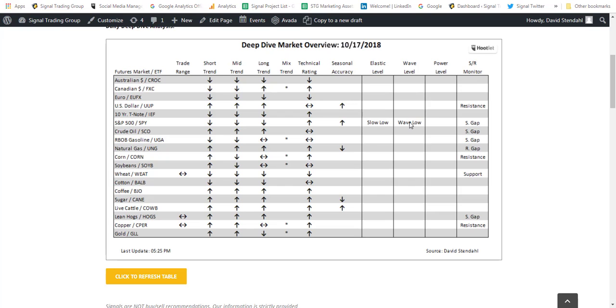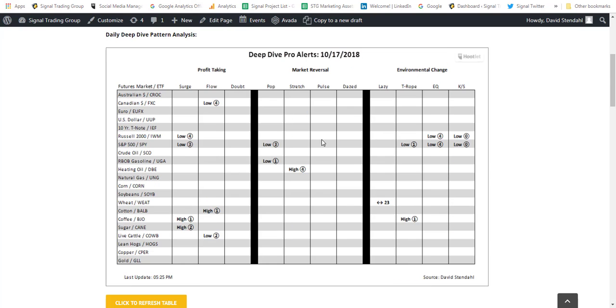A wave low that is triggered in our wave level indicator, and then we have a support gap that is underway. If we take a look at some of the pro alerts, in recent days we've had a surge low, a pop low, those are three days ago. We had a T-Rope, which is basically just working in and around that of the 200-day moving average. An EQ, which we don't get a lot of these, but this is an earthquake.